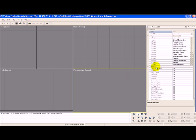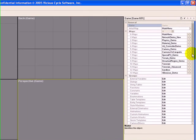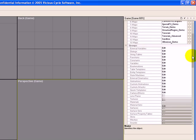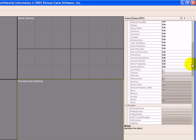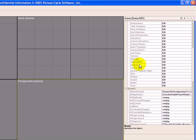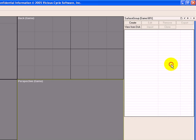And then underneath Groups, we're going to slide down and choose Surfaces. And click on the Edit next to that.